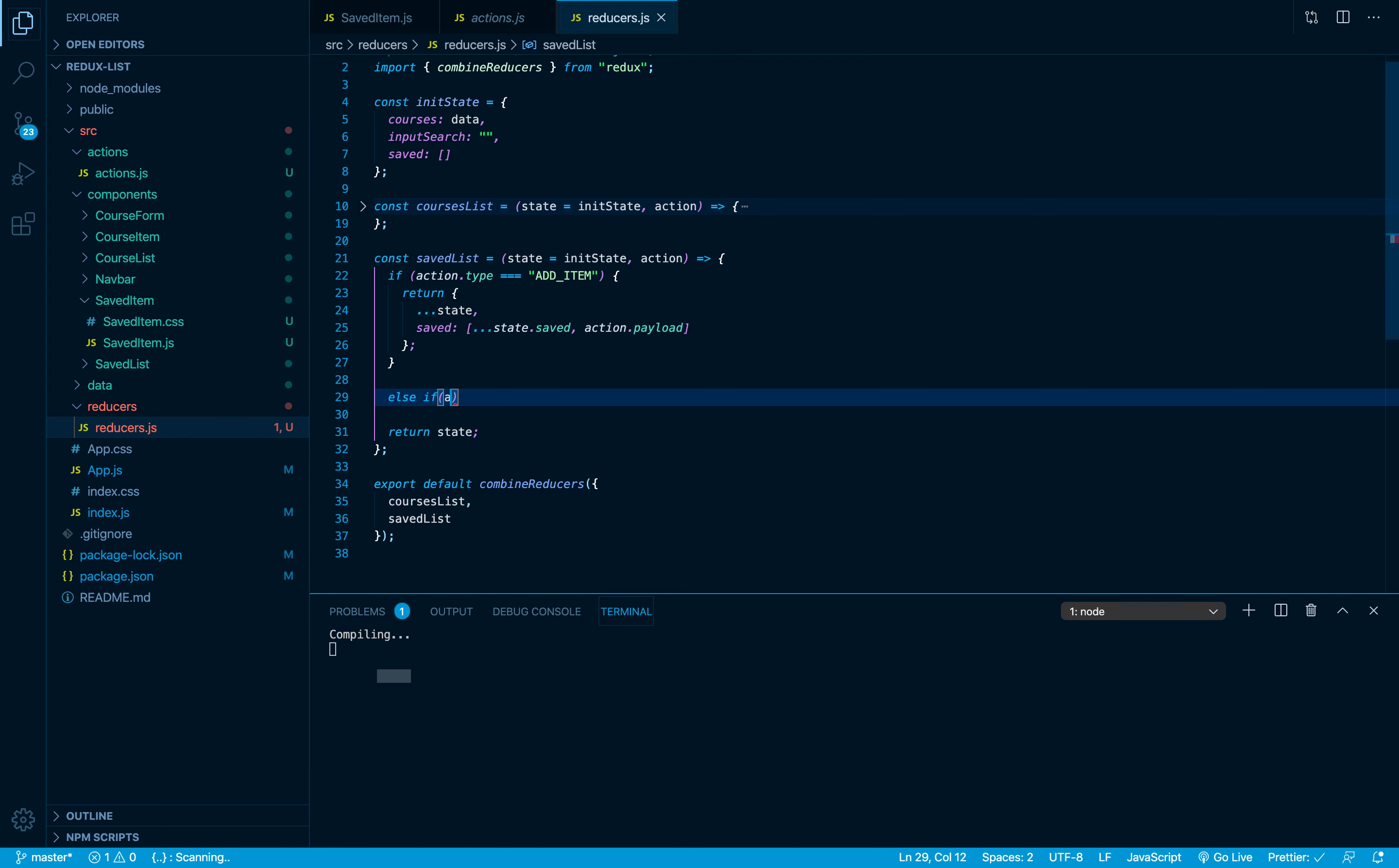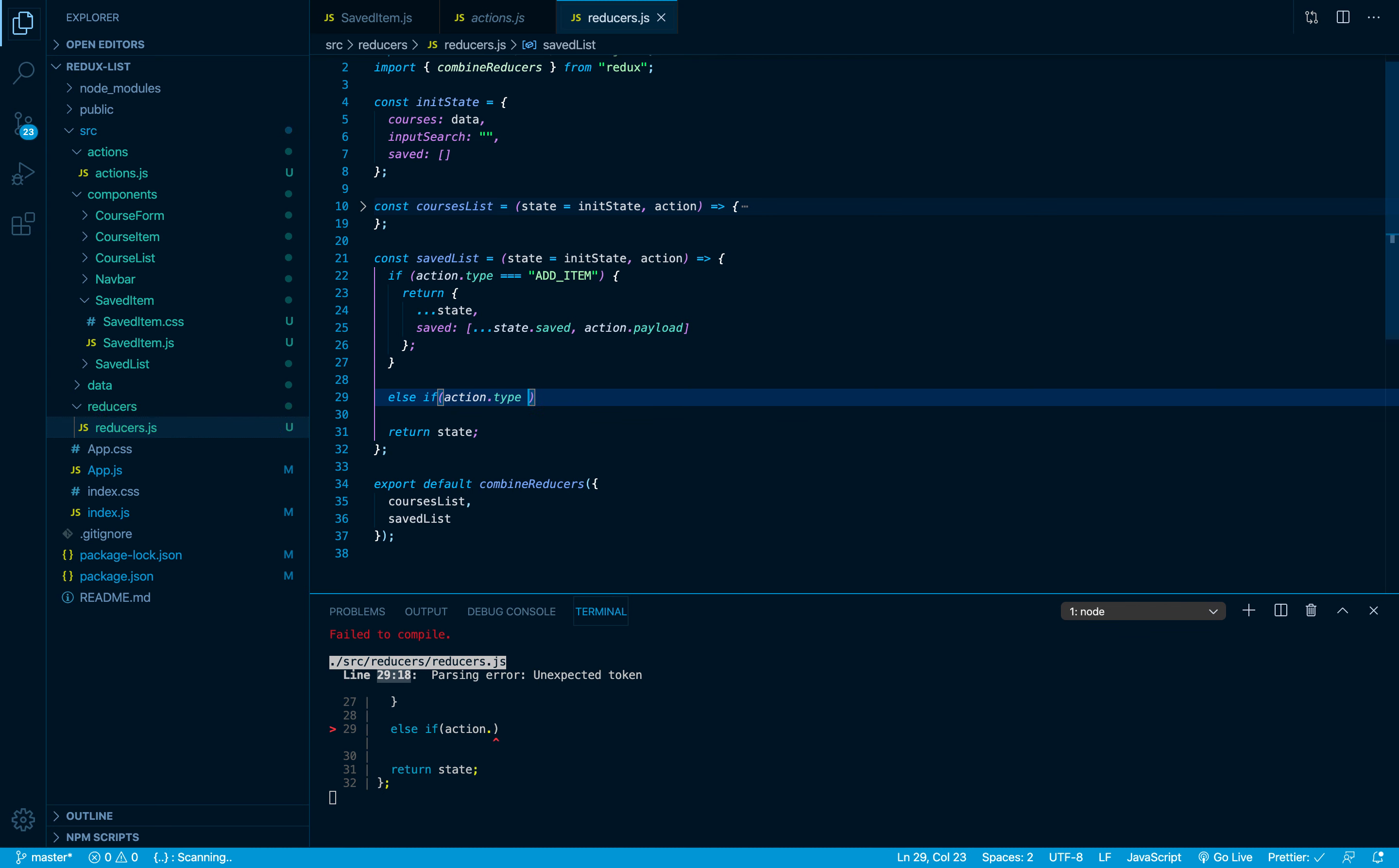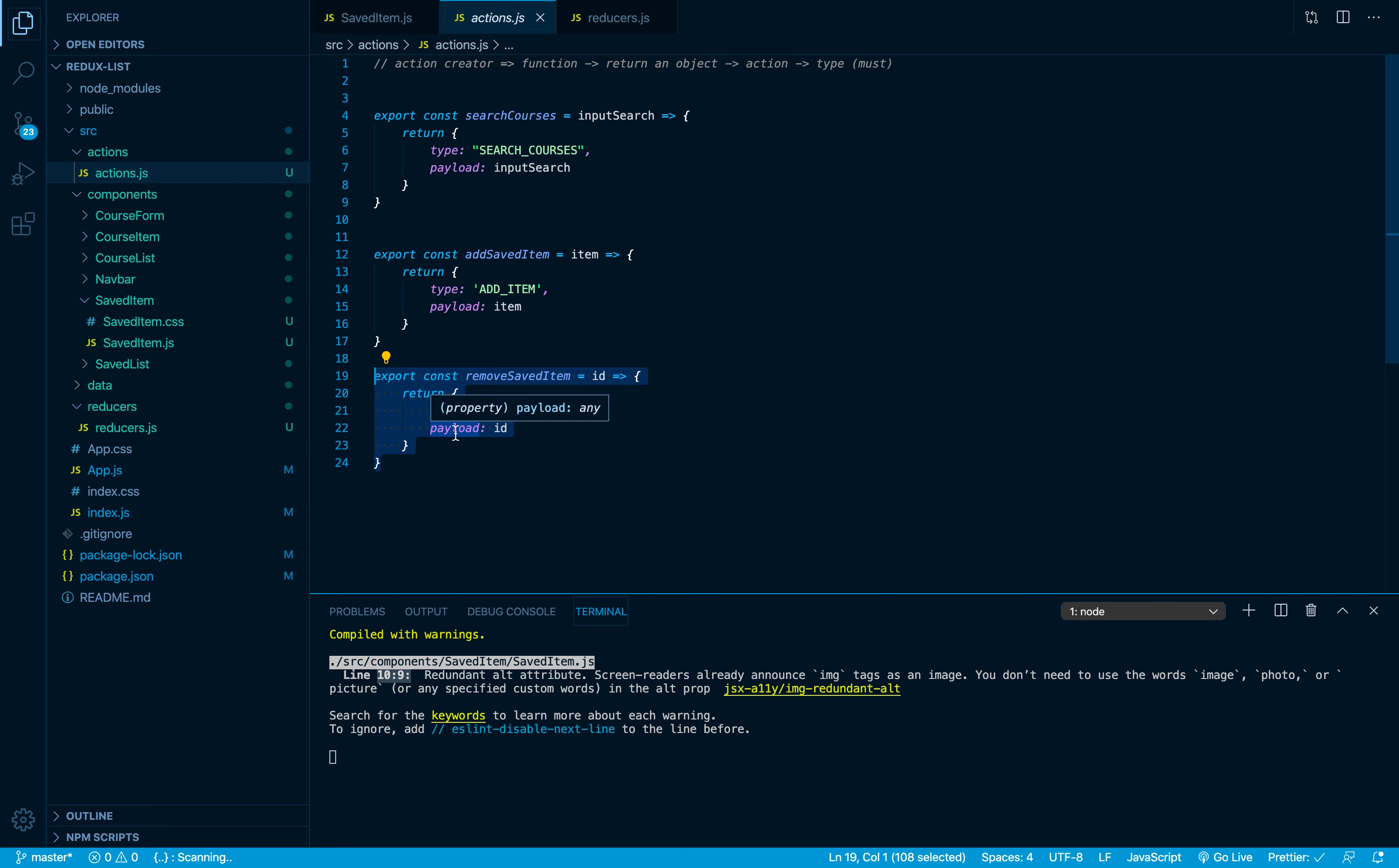We're gonna check for the type if it's triple equal to remove_item, because this is the type of the action that was defined here inside our actions file.